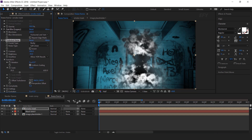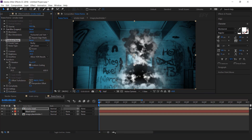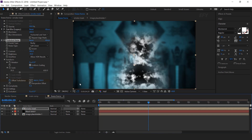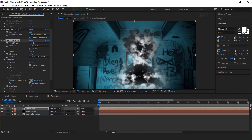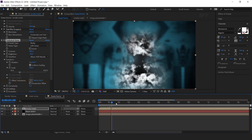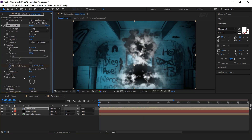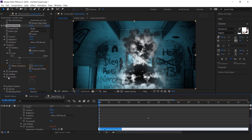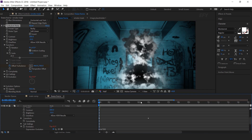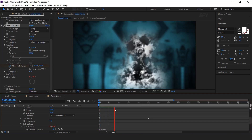Now animate the offset turbulence. Go to first frame, add a keyframe, and change the Y offset around 700. Then go to 5 seconds forward and change the Y offset to 70, so it will be seen going to the top side of the composition. Now animate the evolution — hold alt key, click on the stopwatch icon, and type the expression: time multiplied by 300. So this will look like smoke.